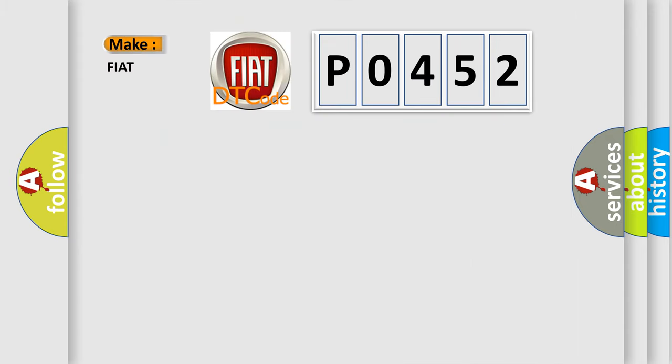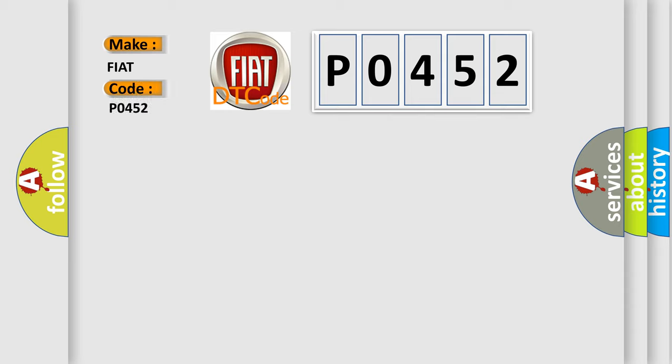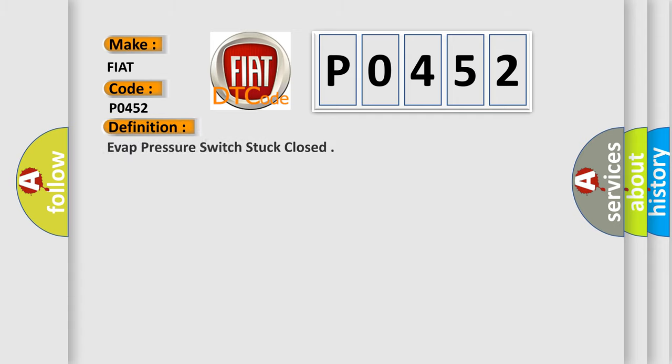So, what does the Diagnostic Trouble Code P0452 interpret specifically for FIAT car manufacturers? The basic definition is EVAP pressure switch stuck closed.